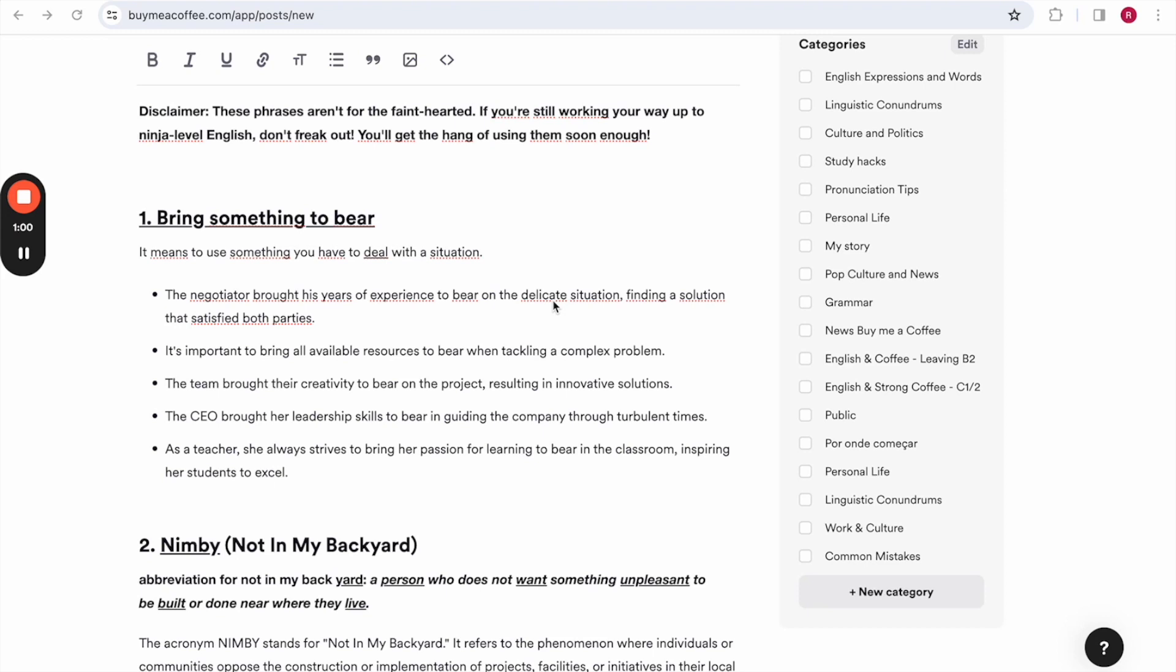Second one, it's important to bring all available resources to bear when tackling a complex problem. The team brought their creativity to bear on the project, resulting in innovative solutions.